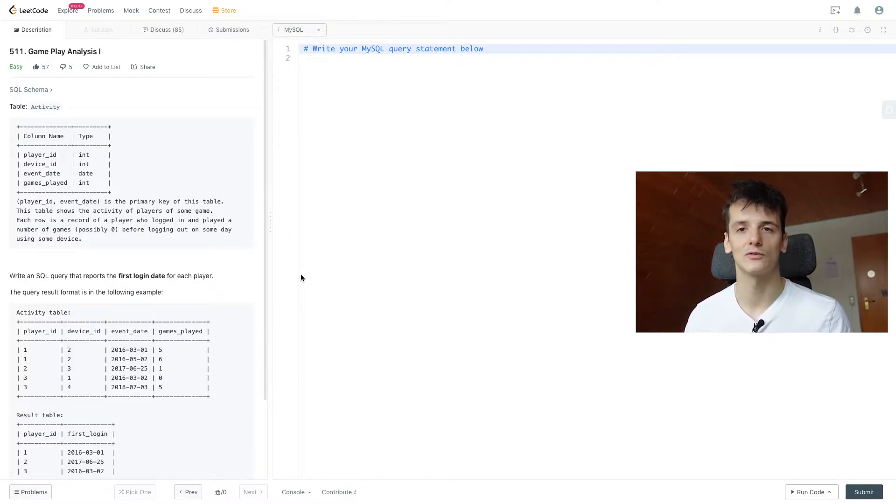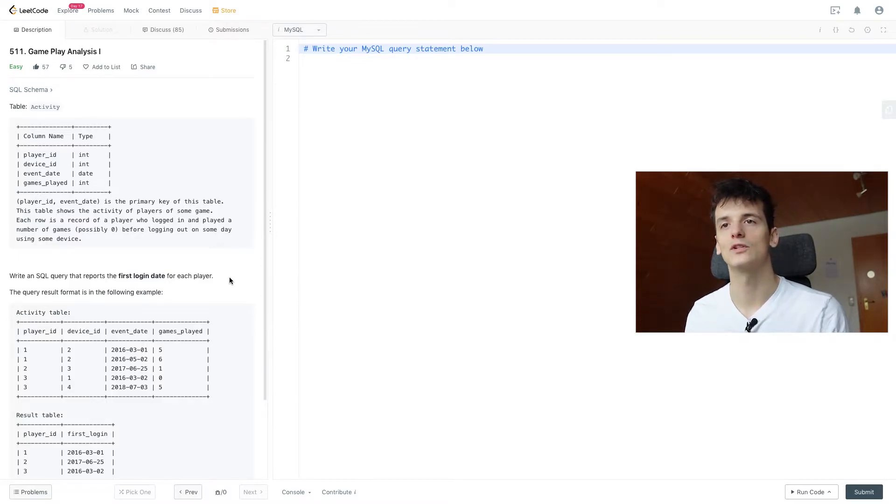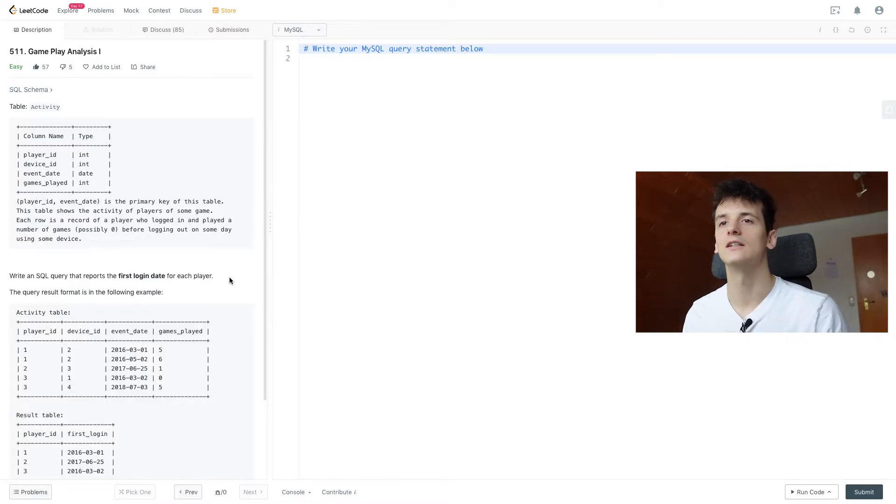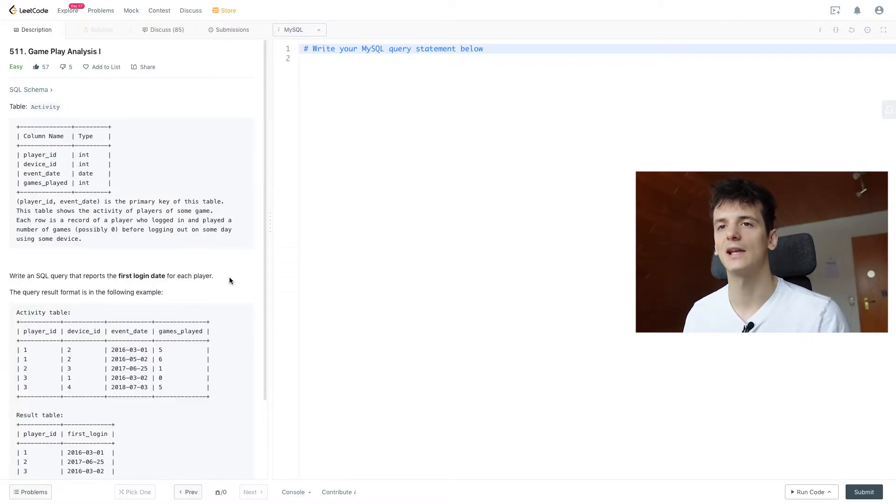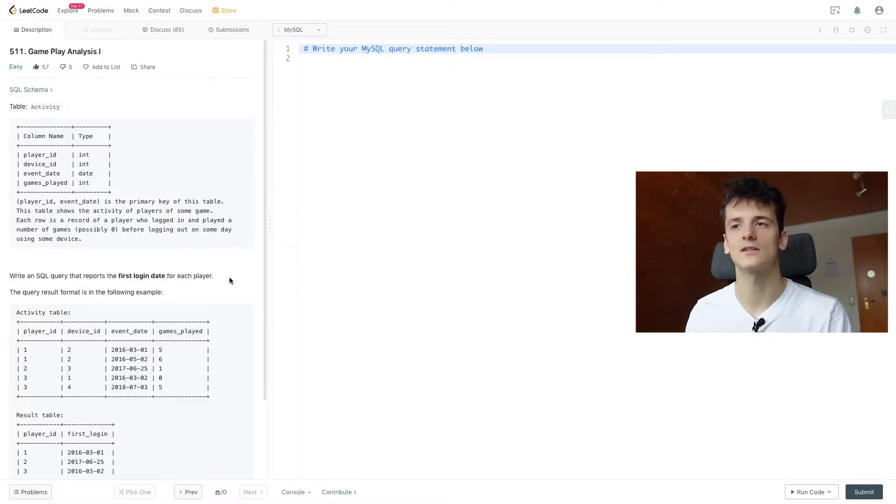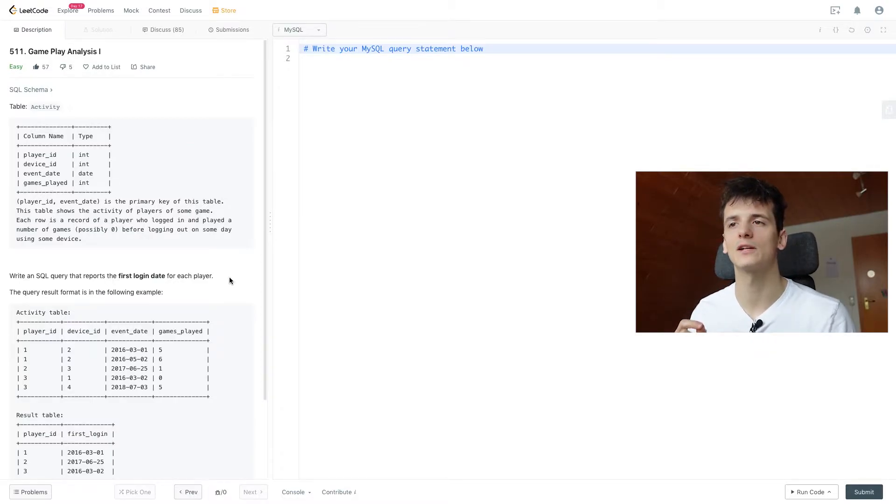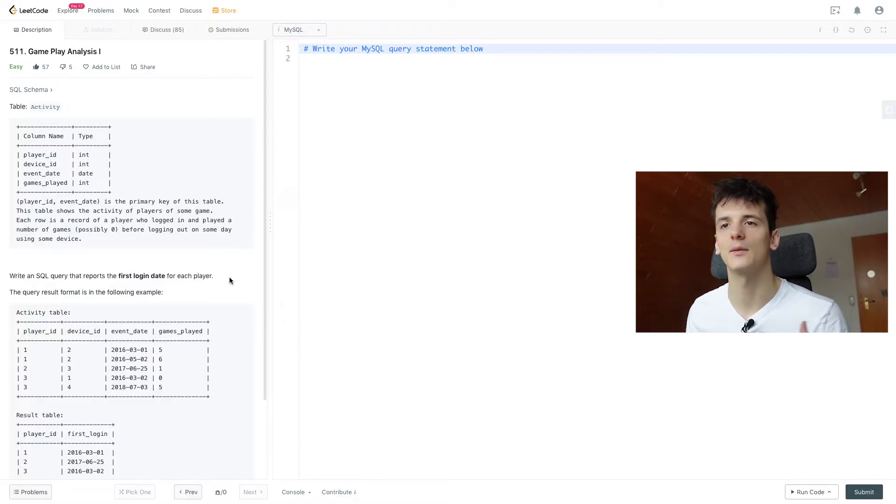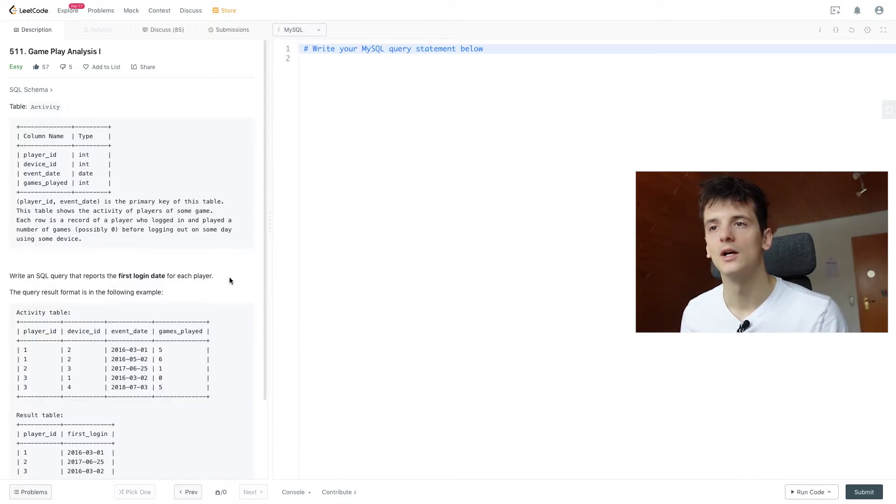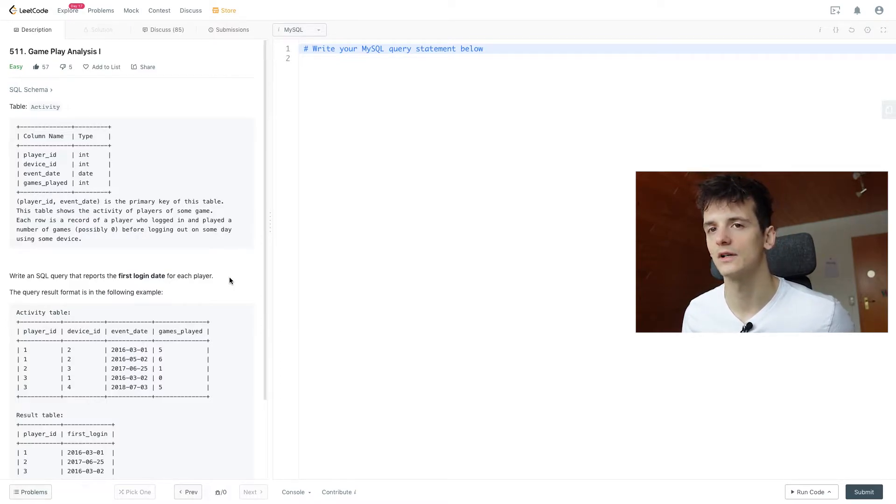Let's go through the problem statement. We have a table called activity which has columns player_id, device_id, event_date, and games_played. The combination of player_id and event_date is the primary key of the table, which is not really relevant. This table shows the activity of players of some game. Each row is a record of a player who logged in and played a number of games, possibly zero, before logging out on some day using some device.